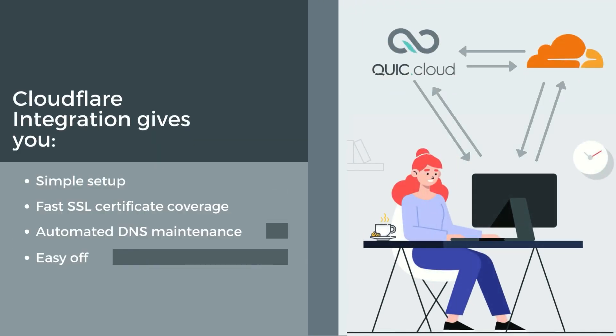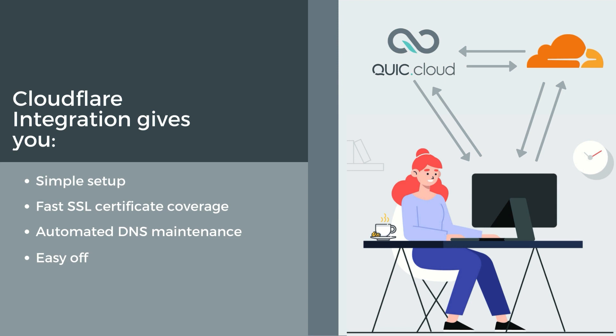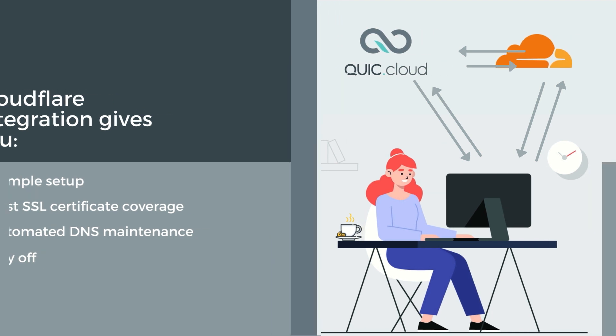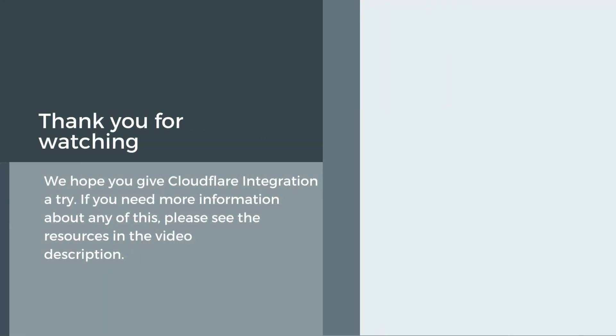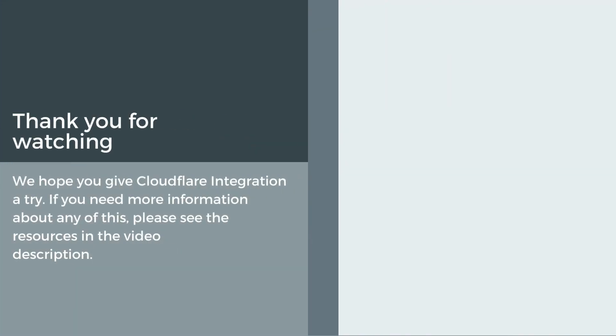In conclusion, QuickCloud's new Cloudflare integration tool makes it easier for you to try our CDN with no risk. You get a simpler setup, immediate SSL coverage when the CDN is enabled, automatic changes to your DNS whenever you update CDN settings, and the easiest offboarding ever. Simply press a button to put everything back to the way it was before you tried QuickCloud. We hope you give Cloudflare integration a try. If you need more information about any of this, please see the resources in the video description. Thank you for watching, liking, sharing, and subscribing. See you next time!